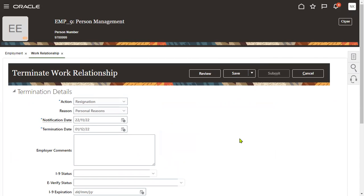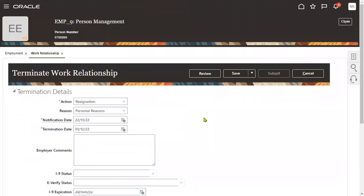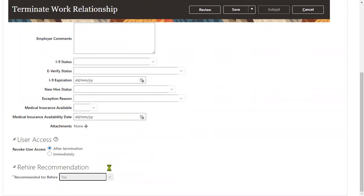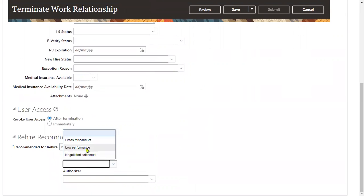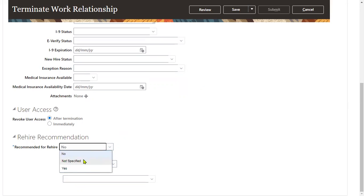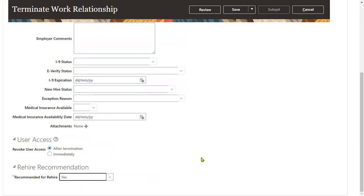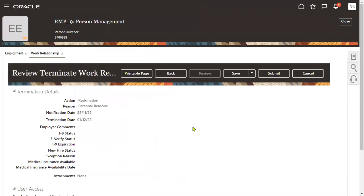We are terminating on December 1st this employee here. So I'm going to say that rehiring is okay. If we say rehire is not, then we have to mention what is the reason. Low performance or negotiated settlement, what is the problem and who is the authorizer? Means who has mentioned that we cannot rehire this employee. We have to say that rehire is yes. We can rehire this employee. Click review button. Submit.